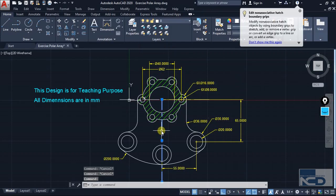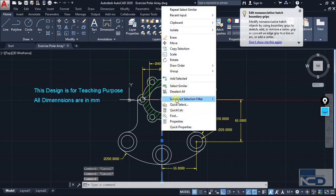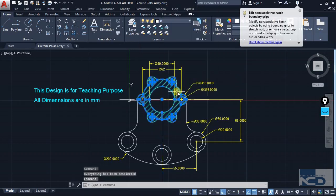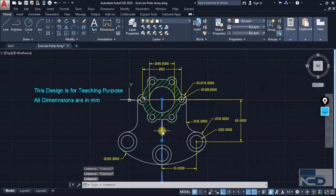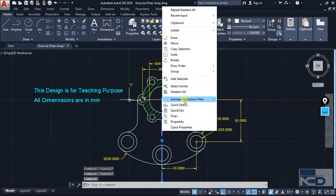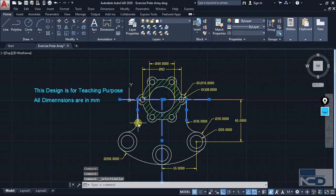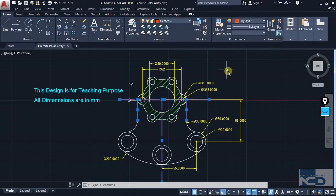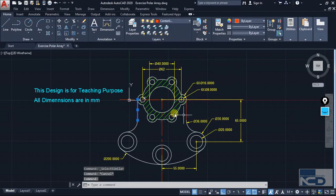Similarly, just select the centerline using Select Similar — it will select all the centerlines. Then just make it the center layer.